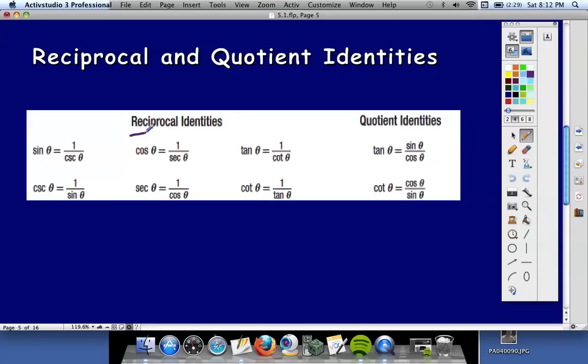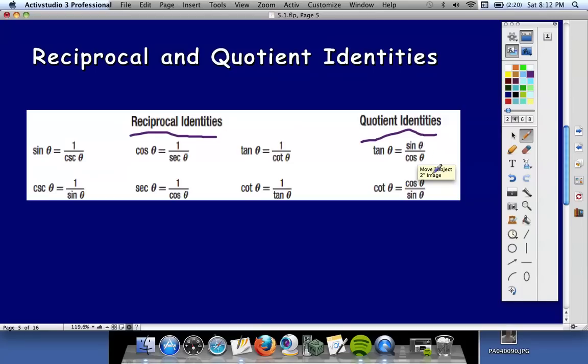The reciprocal identities are ones you should already know: sine is the reciprocal of cosecant, cosine and secant, tangent and cotangent. And the quotient identities — tangent is y over x, and since sine represents y and cosine represents x, tangent is also sine over cosine, which means cotangent, being the reciprocal of tangent, is cosine over sine.